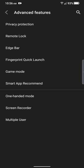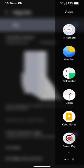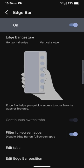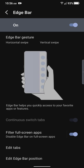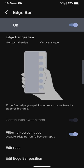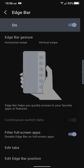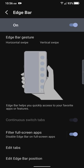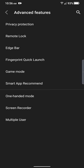And in advanced features. You got privacy protection, remote lock, edge bar. Which is this thing on the side right here. Swipes over. And it gives you those features. Pretty nice. You can add any app you want on the side. And you got the tabs. Here are the tabs. I'm currently just using two. Edge bar, it's pretty nice. I like edge bar.